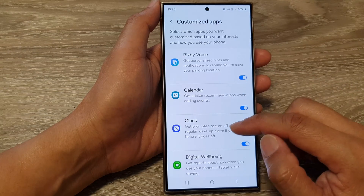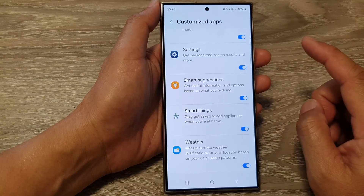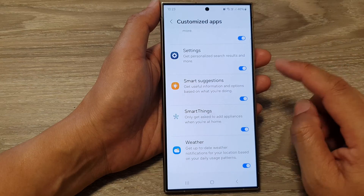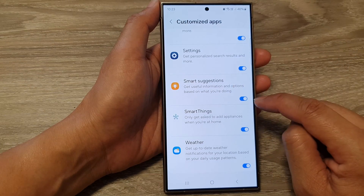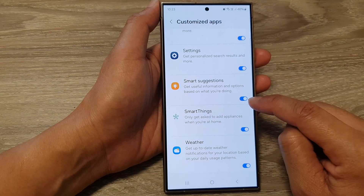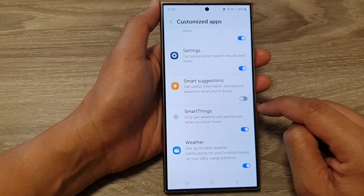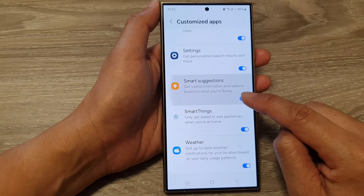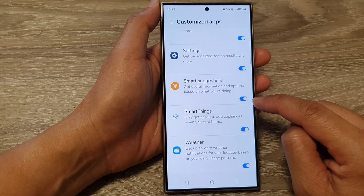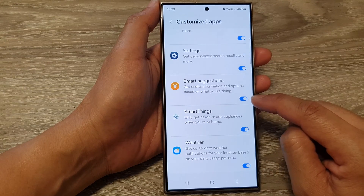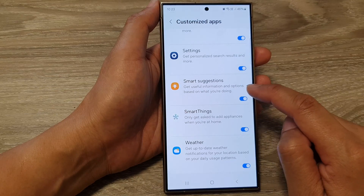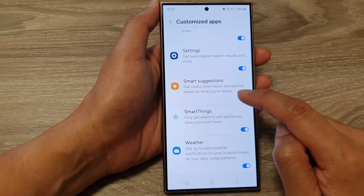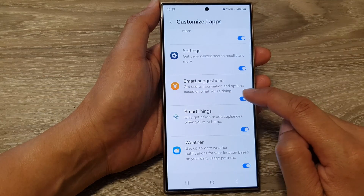Now scroll down to the bottom, then tap on the Smart Suggestions toggle button to switch it on or turn it off. When this is switched on, you can get useful information and options based on what you're doing.